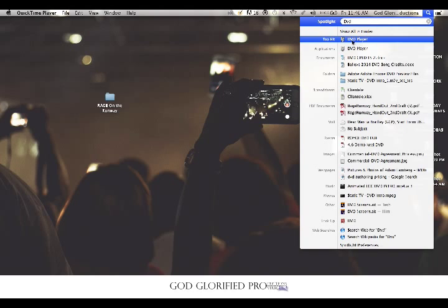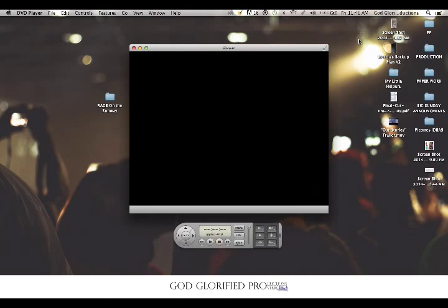Your DVD player is going to pop up — click it. Okay, it should pop up just like this.